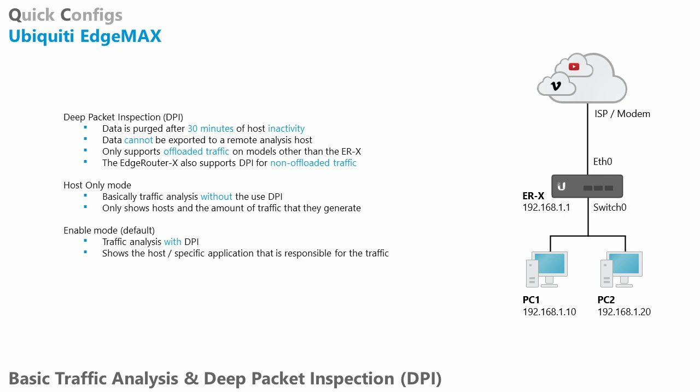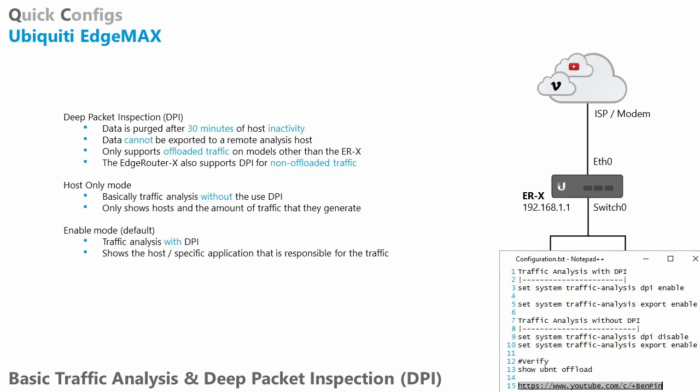So there's a verification command. I have it in the bottom right here, show UBMT offload. You have to use the command line for that. You can see which type of traffic is actually being offloaded and that is the type of traffic that we will actually see on the EdgeRouter. Like I said, for the EdgeRouter X, it works a little bit differently.